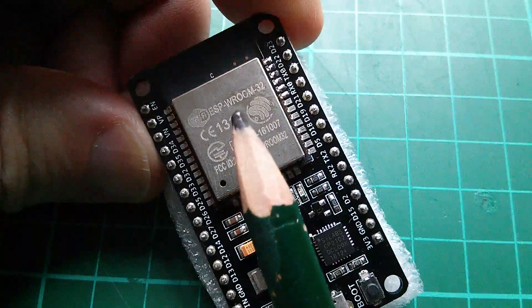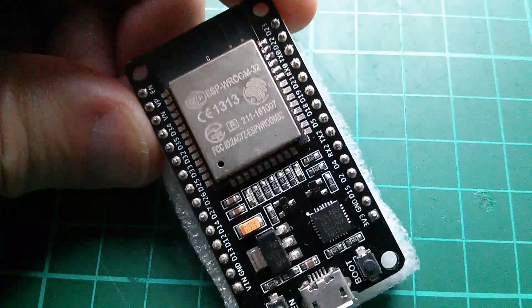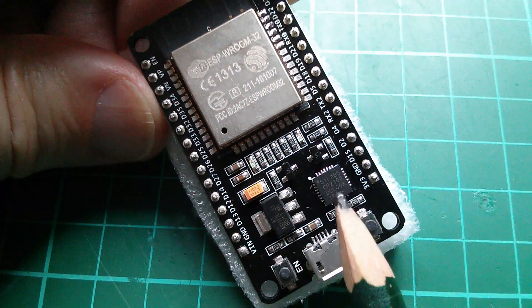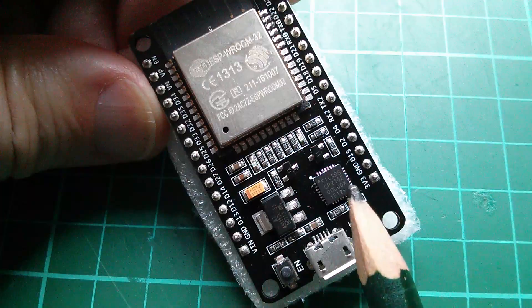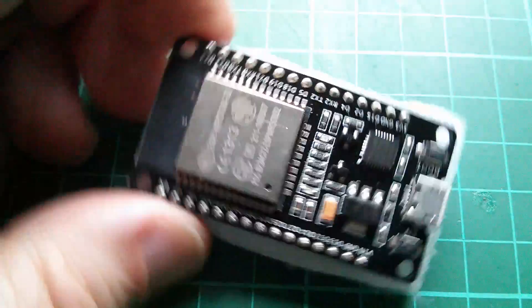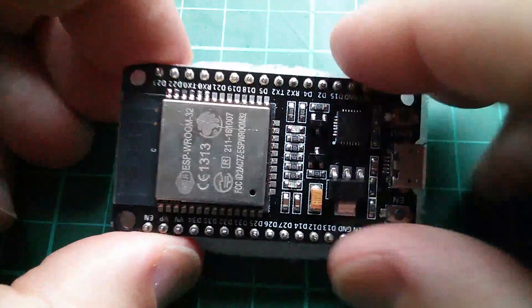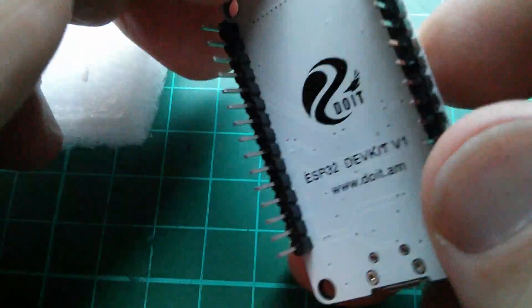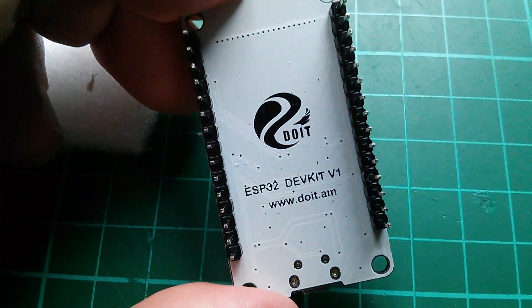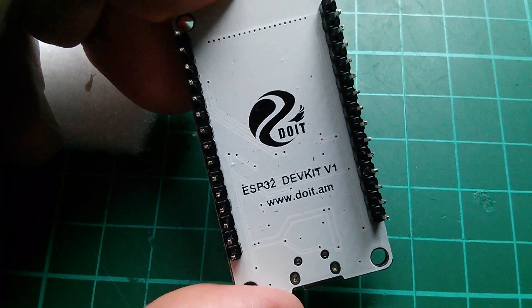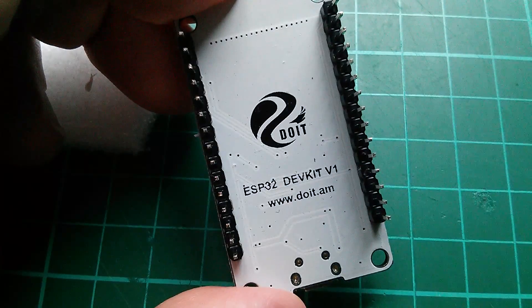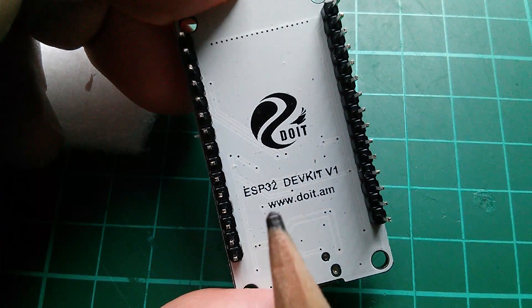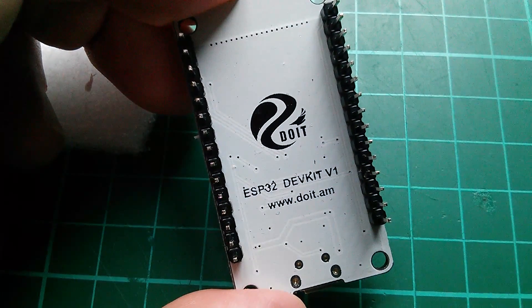This says ESP Wroom32. Also has a CP2102 USB to serial on it, another 3.3 volt regulator. Let's take a look on the back of this one. Right, this also has the DOIT logo. And yes, it is confirmed as an ESP32 ESP32 dev kit V1.